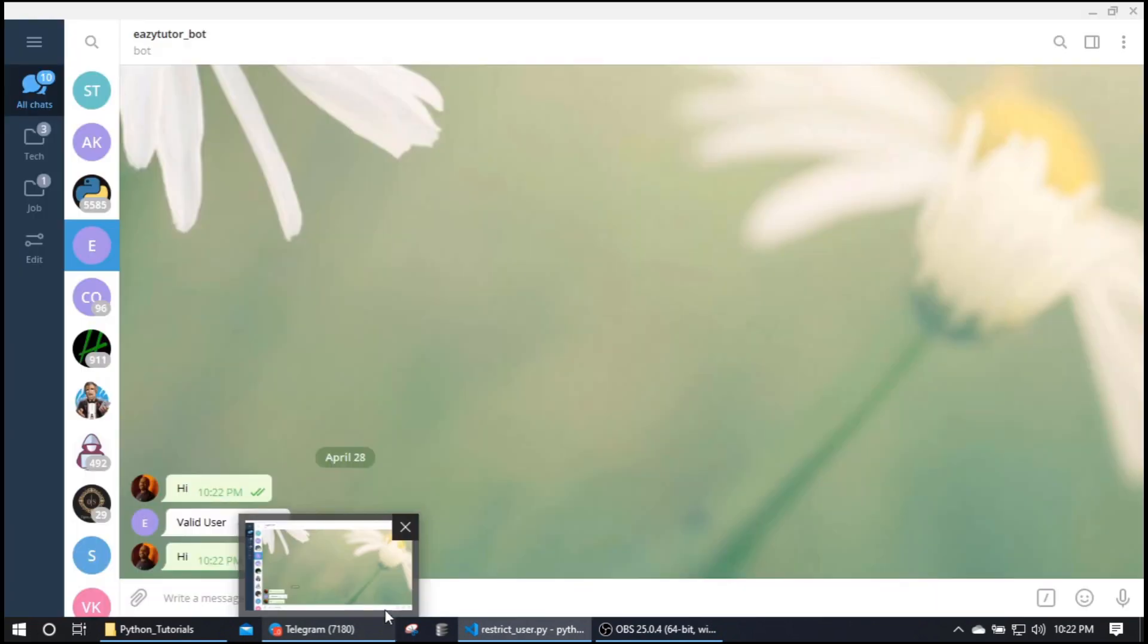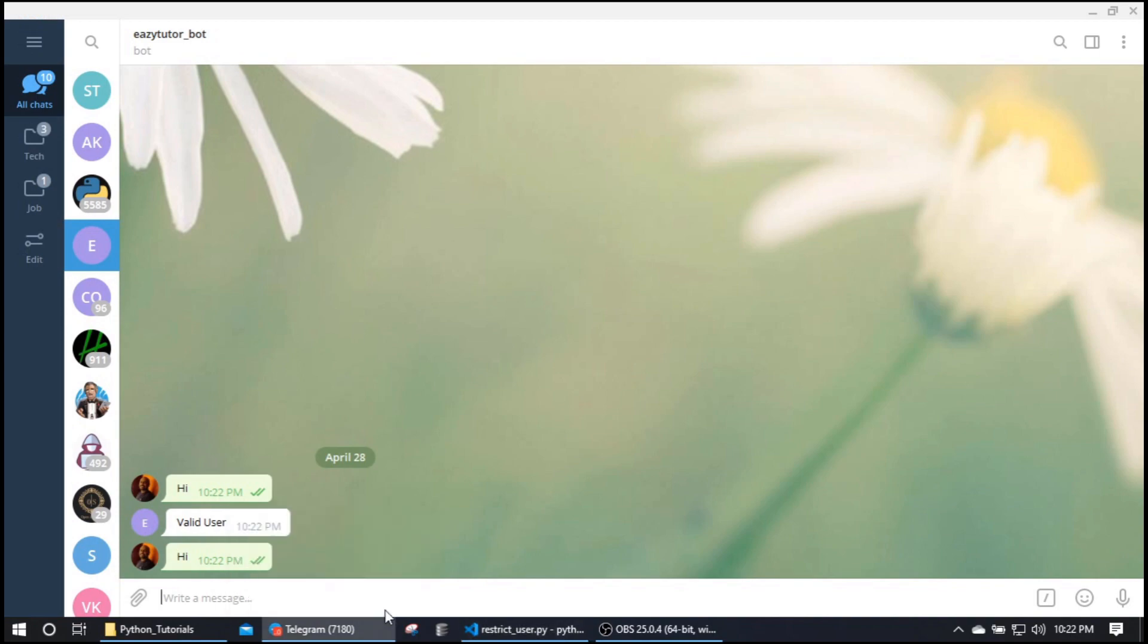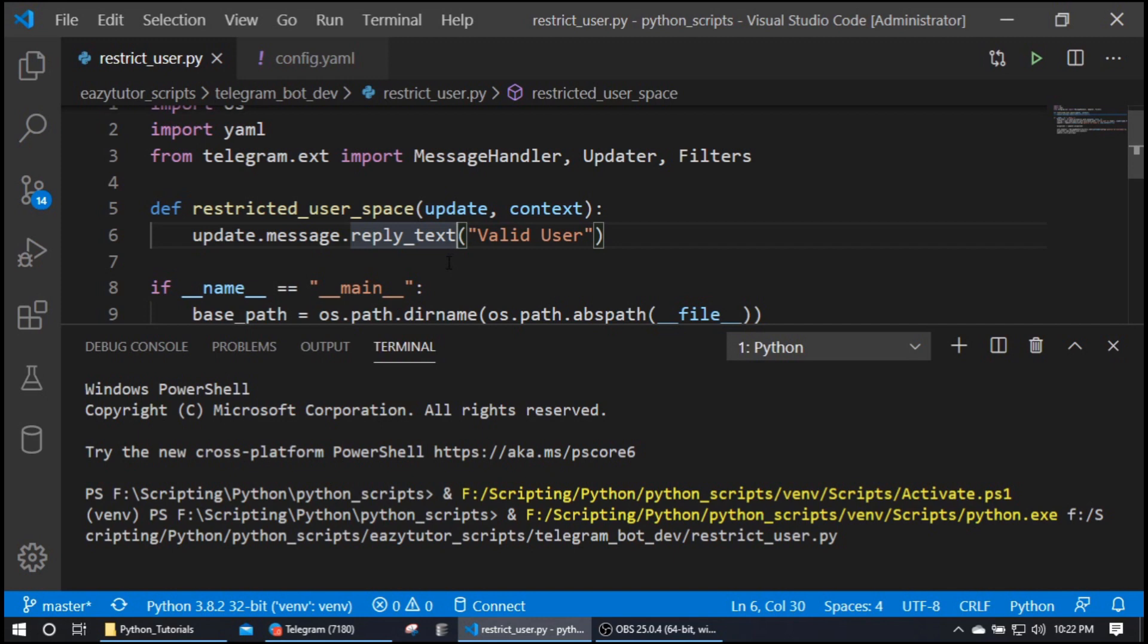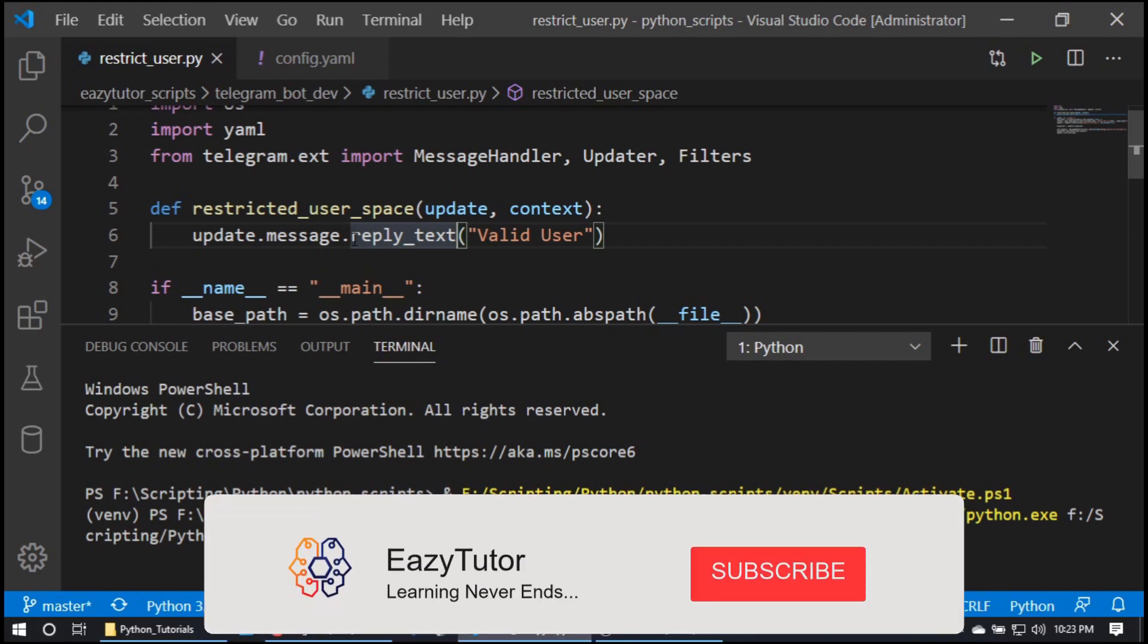So you can probably, if you maintain a user base in your database or somewhere, from your user profile you can get the actual user Telegram usernames and you can fetch all those usernames and you can allow only those usernames to this particular bot. So like this we can restrict users from accessing our bot.